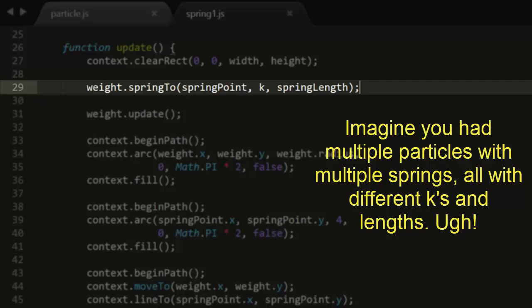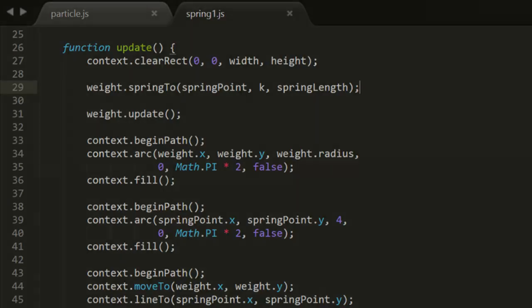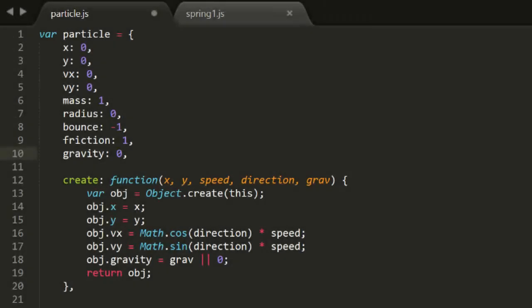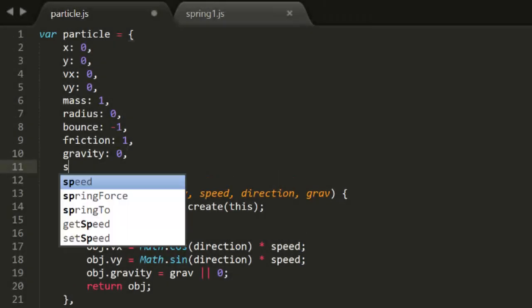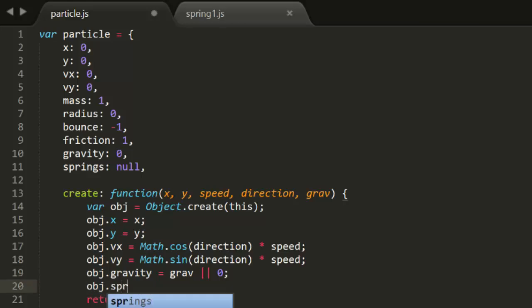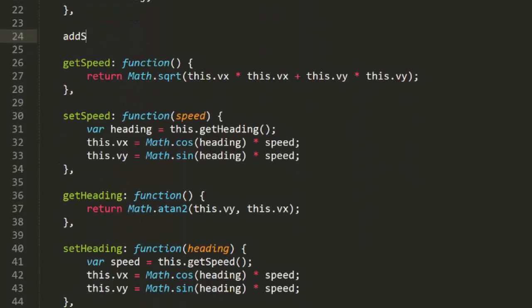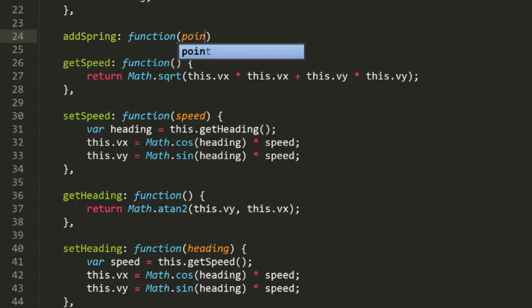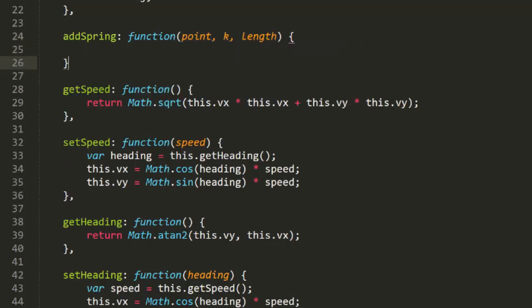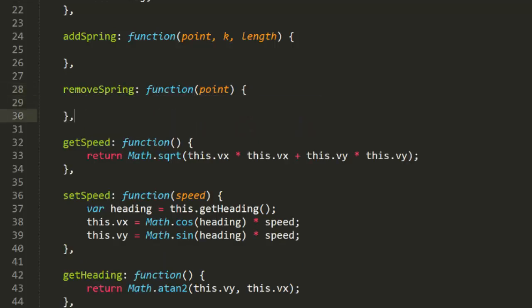So what we can do is create an addSpring method and a corresponding removeSpring method. Here we are back in particle.js. Since we want the particle to know about multiple springs, we'll add a property called springs. And in the create method, we'll create an empty array for it. Then we'll create an addSpring method and a removeSpring method. AddSpring will get a point object, which is any object that has an x and y property. Then it gets a k for the spring constant of that spring, and a length.